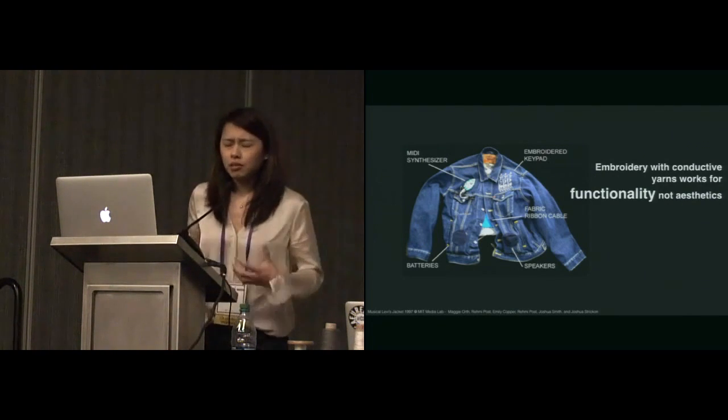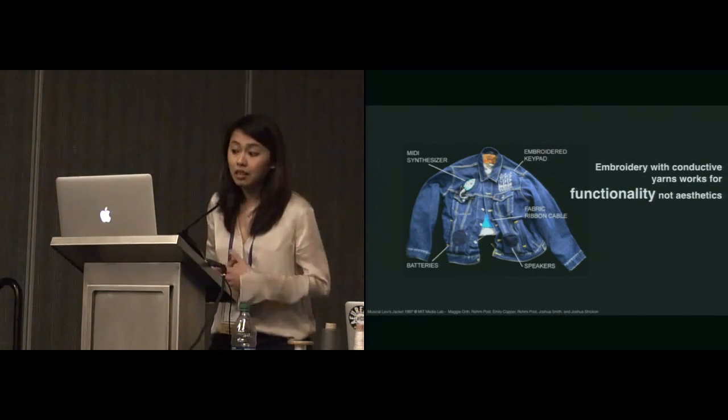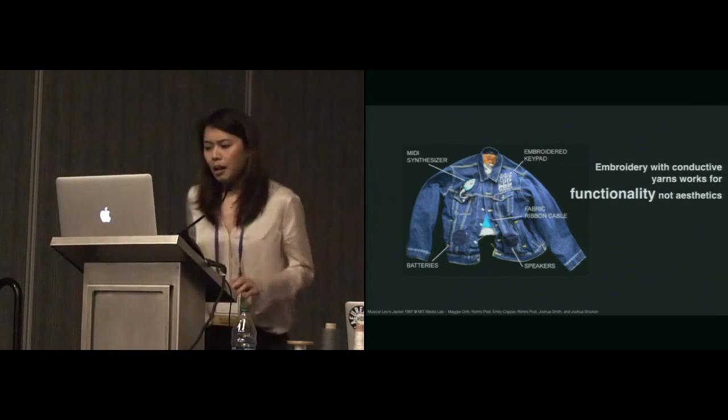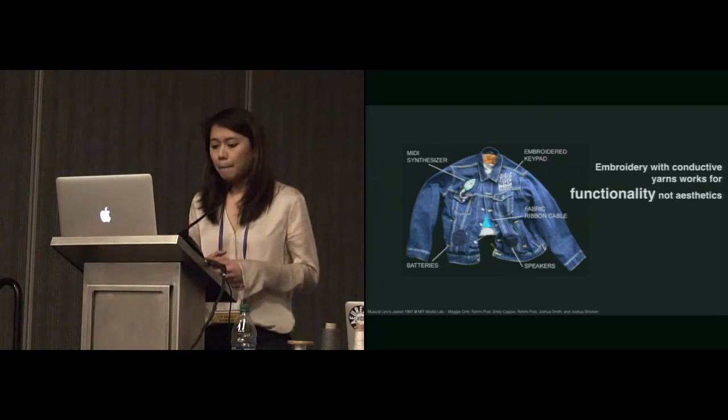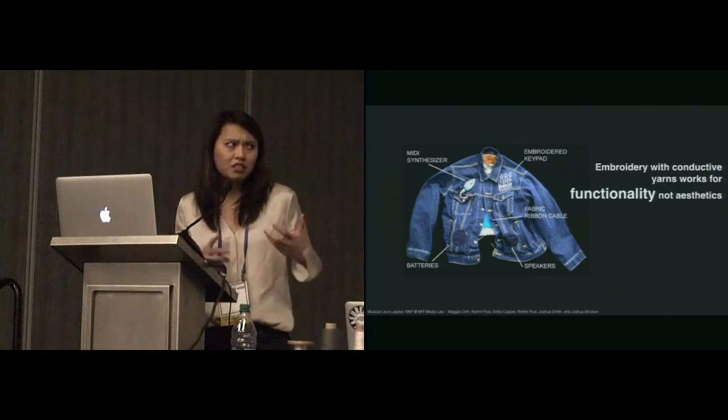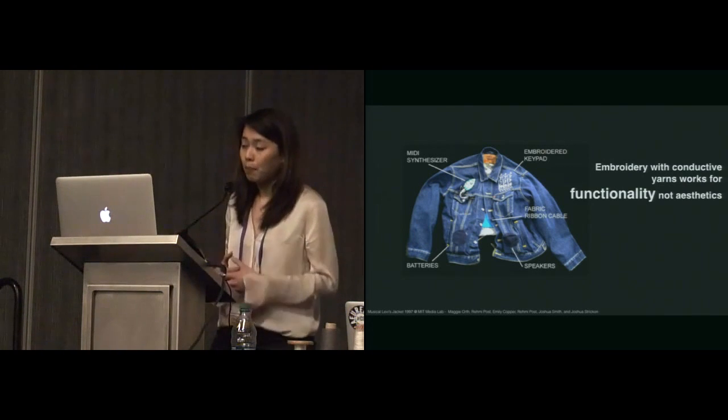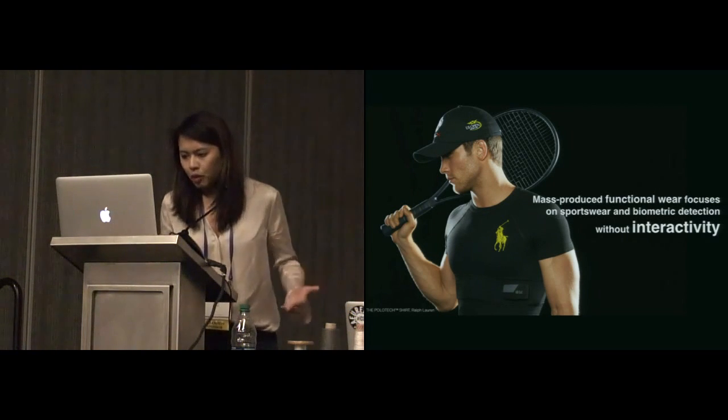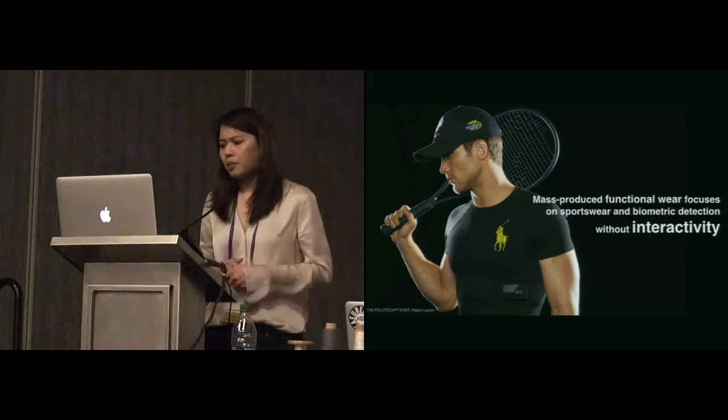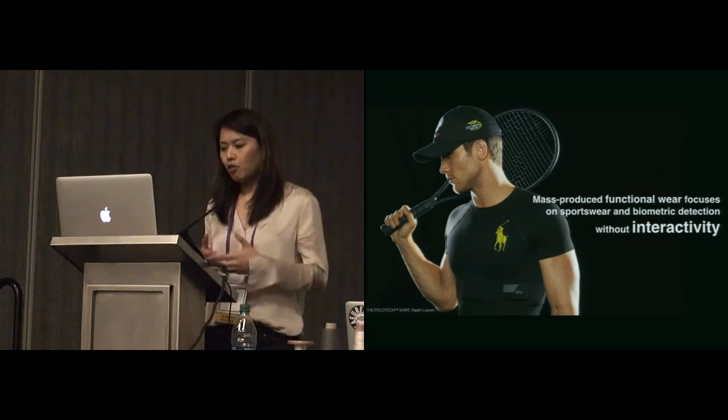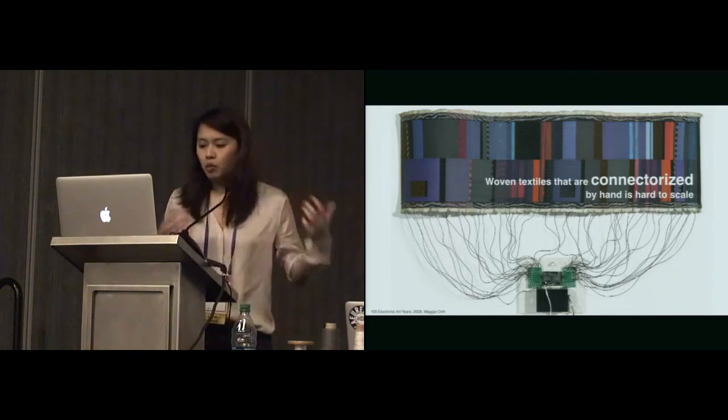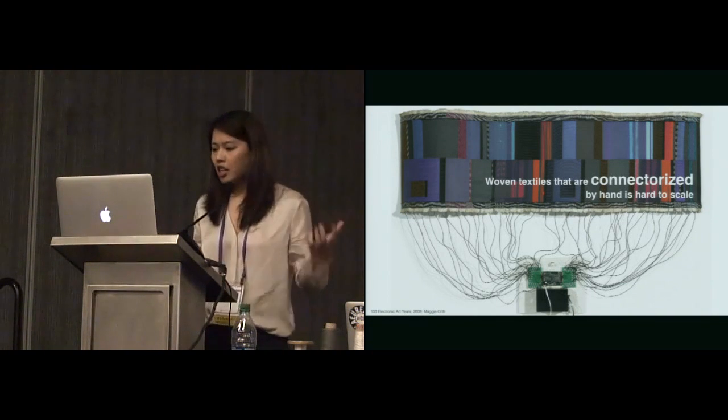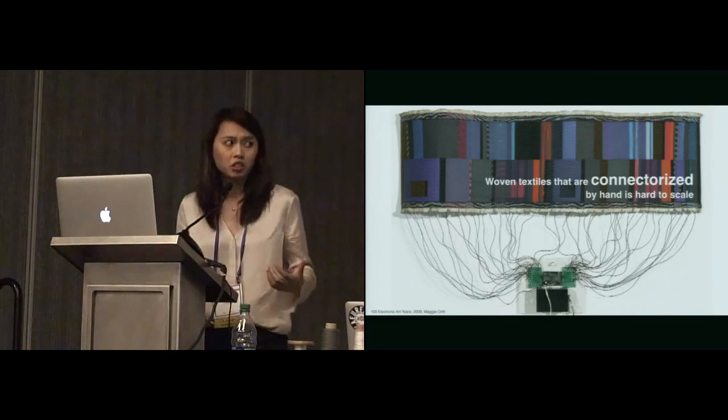Wearables and interactive garments, it's not a new concept. This is an example from 20 years ago, done in the MIT Media Lab, a Levi's music jacket. But the technique they used back then is embroidery, as with a lot of the DIY e-textile projects. Embroidery with conductive yarn works, it's designed for functionalities, not for aesthetics. It's like an additive manufacturing approach. Another example is mass-produced functional wares in the market, but it focuses on sportswear, biometric detection, adding sensors on a shirt. It's not focused on interactivity. We also see great work like this piece by Maggie Orth, color-changing textile. But this kind of project shows us that woven textiles that are connecterized by hand is impossible to scale.